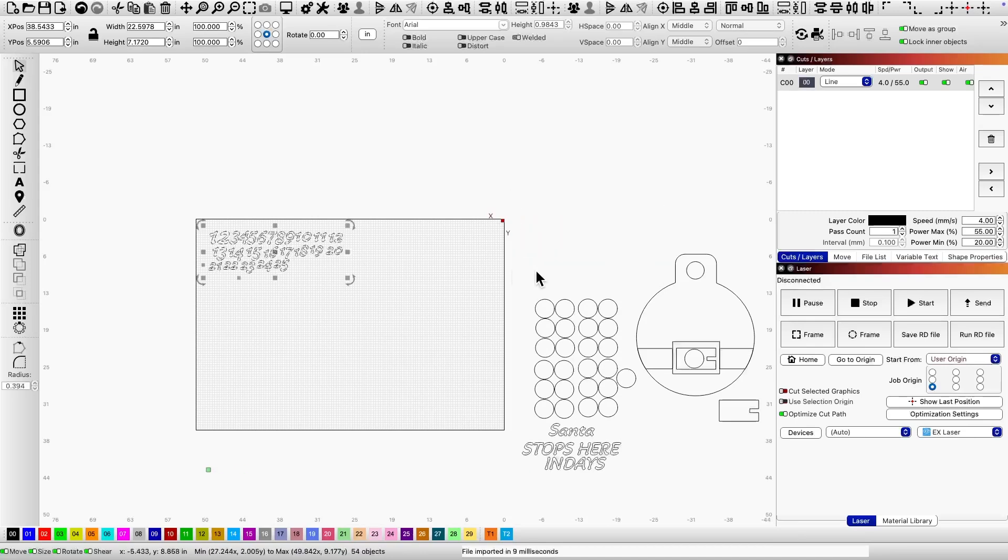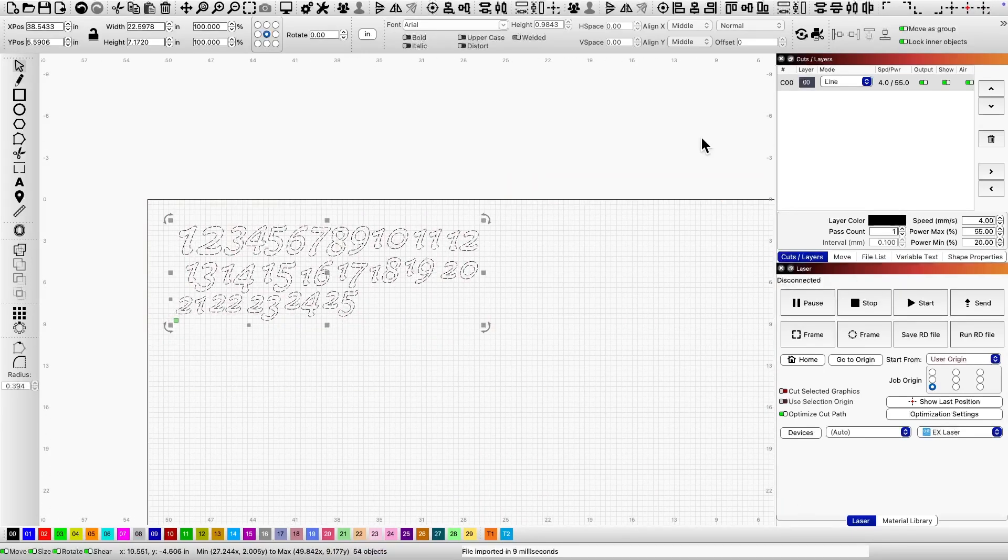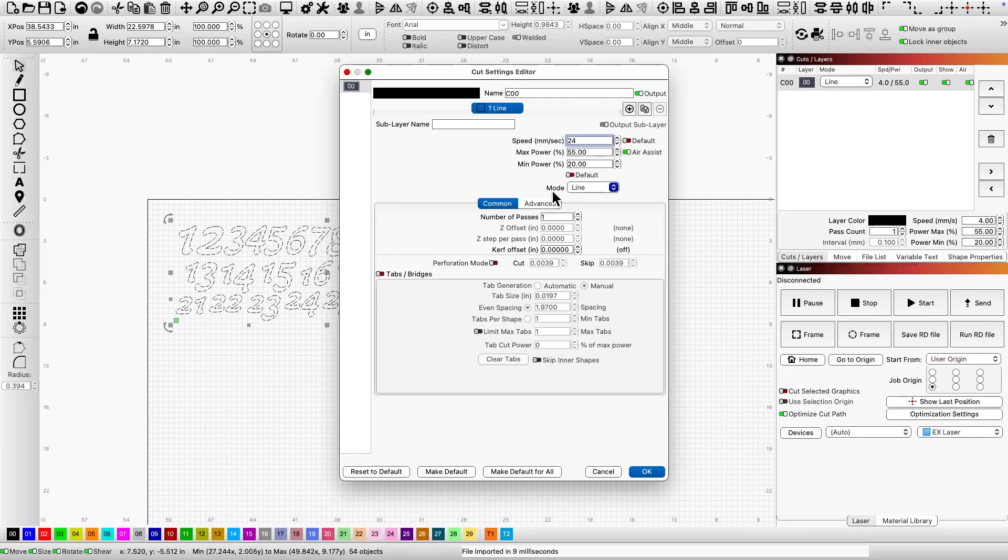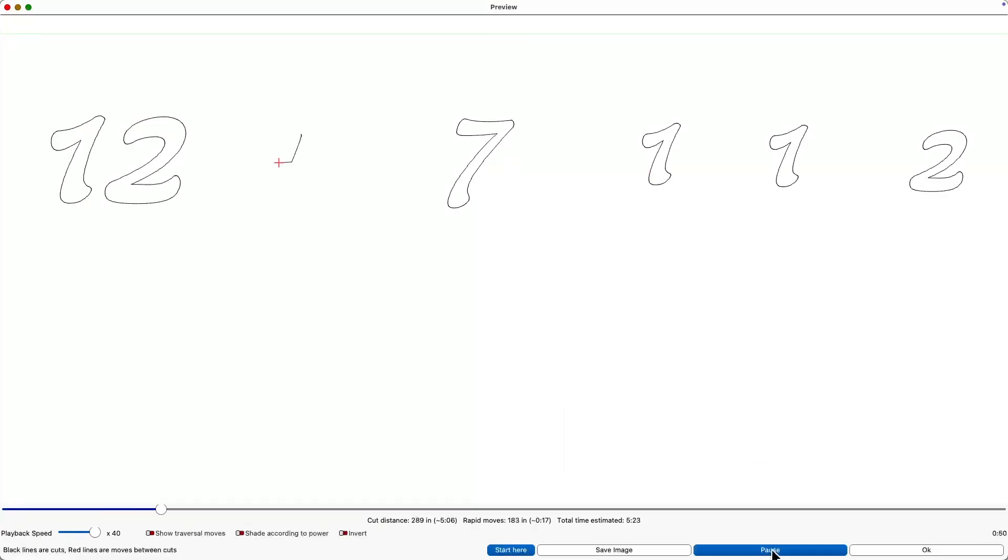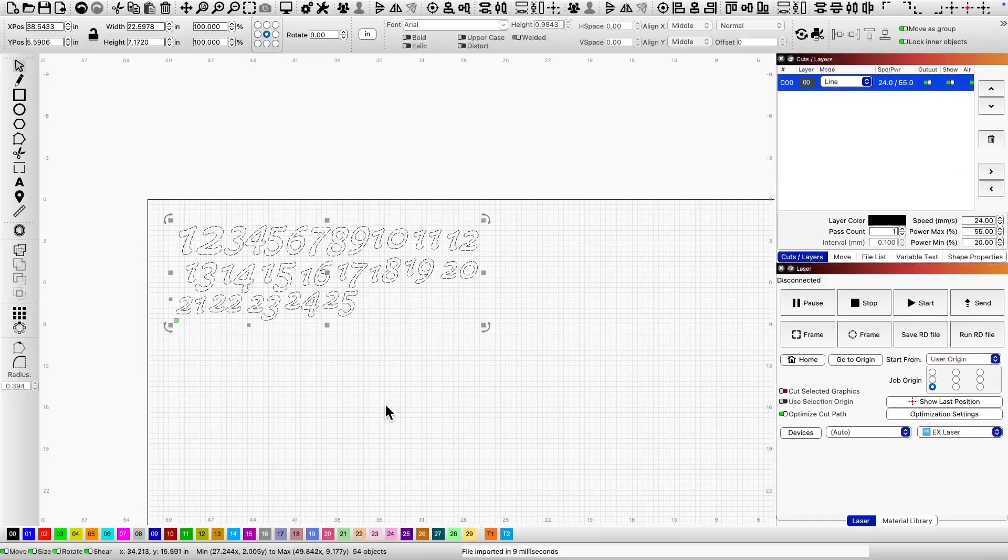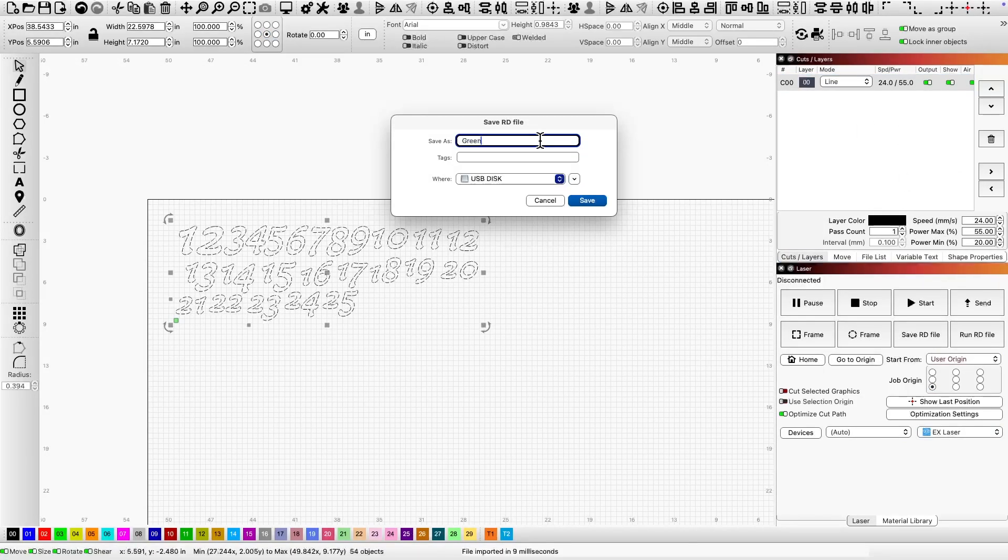Next, I'll move to the numbers that will go on the pucks. Again, I'll adjust the speed, preview the path, and save the file as green numbers. Easy and consistent.